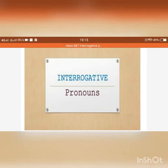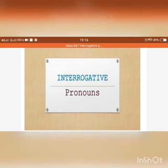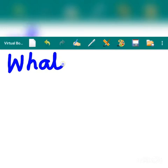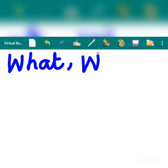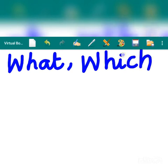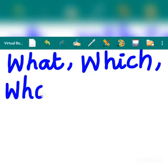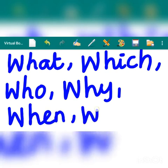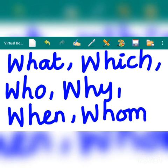Good morning children. Today let's see an interesting topic: interrogative pronouns. Let's start this lesson with some question words like what, which, who, why, when. All these words are used to ask questions, and these words are interrogative pronouns.